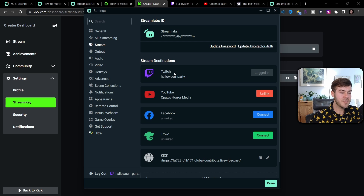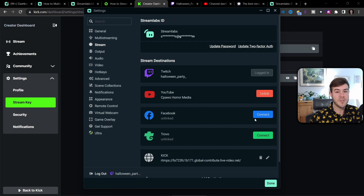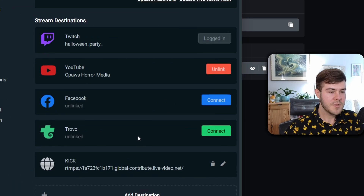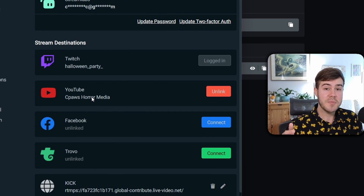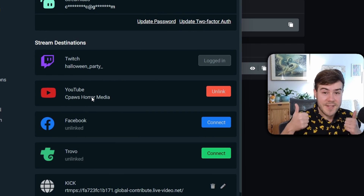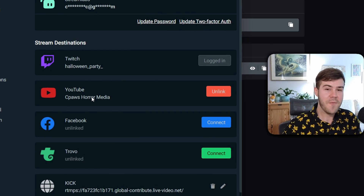If you didn't already connect your Twitch or YouTube account, you'll simply hit the Connect button and follow the instructions — they're pretty simple. So now we have all of our streaming destinations that we want to stream to, and we're halfway there.